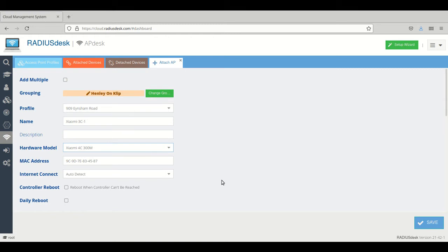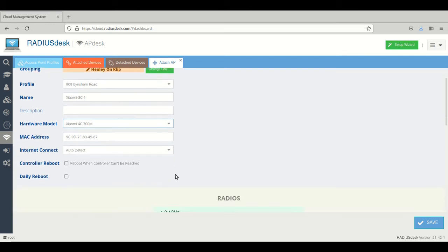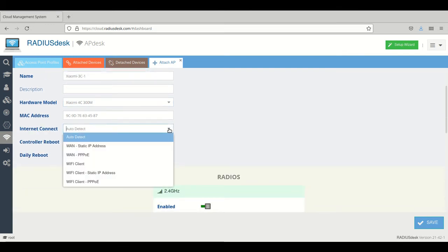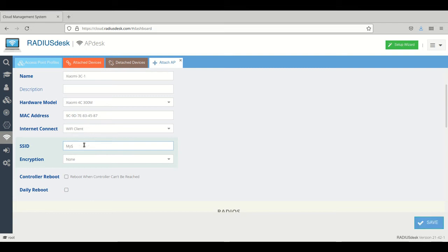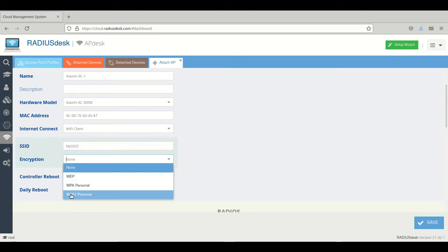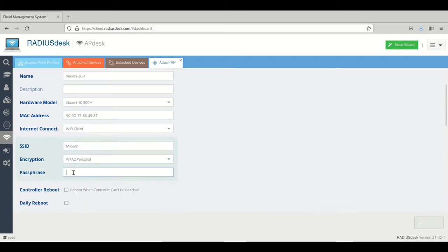So here with the internet connection, we have many options. Right now we will select Wi-Fi client, and then we will specify our SSID that this device is going to connect to for demonstration purposes.